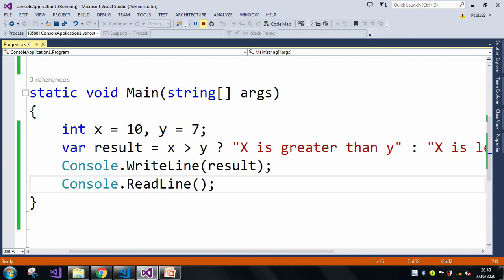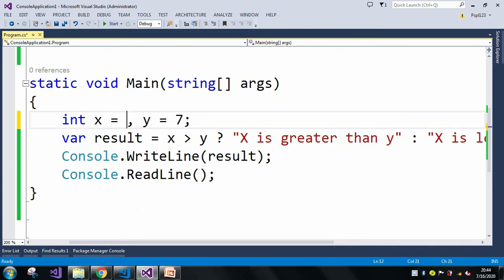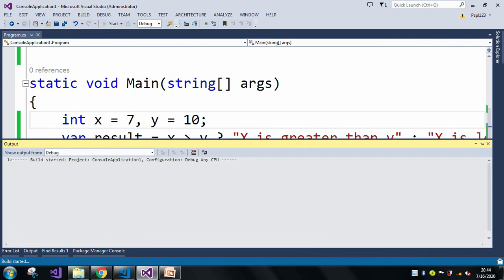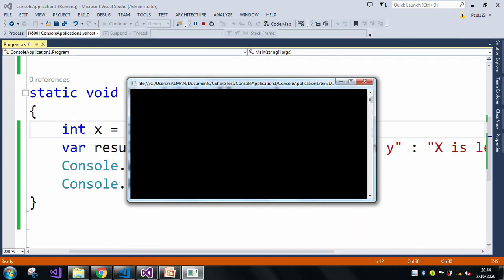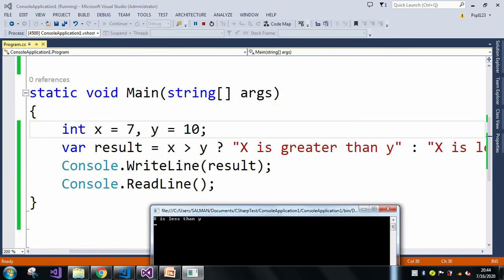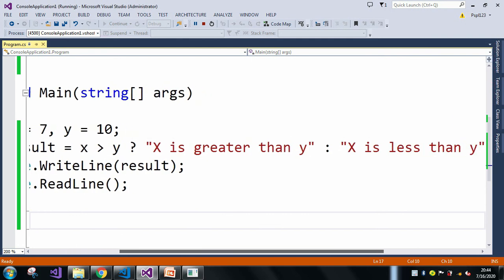Let me stop the application. Now let me interchange the values — x equal to 7 and y equal to 10 — and run the application again. In the output window we can see the result: 'x is less than y', which means our second statement executed.